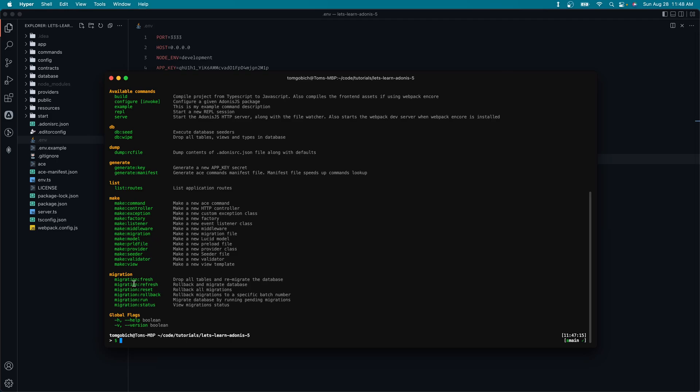And then we have a whole other new section down here called migration. So we have migration fresh, which will drop all tables and remigrate the database. And then we have migration refresh, which is slightly different. Instead of just dropping all of the tables, it will roll back our migrations and then rerun those migrations. So fresh will just jump straight back and delete everything and then rerun. Whereas refresh will increment back through our migrations, undoing them and then redo them. We have reset, which will do just the rollback portion of refresh. So it will not rerun them, it will just roll them back.